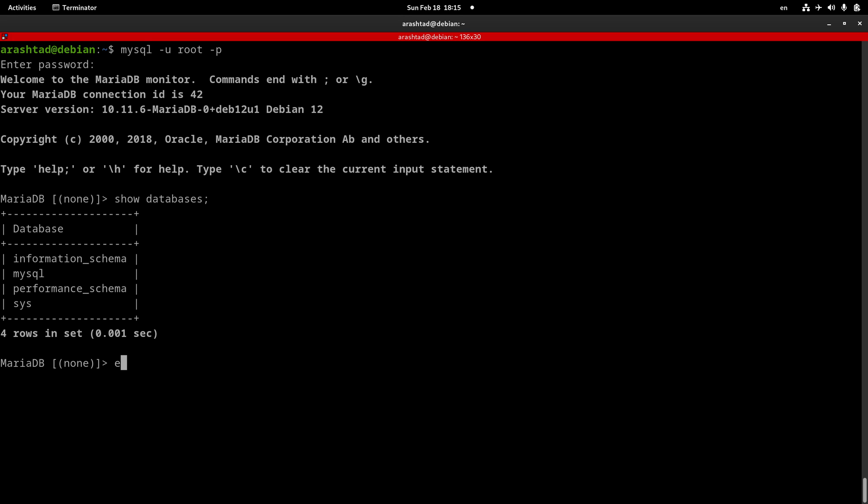Now we want to log out from the server. We can do it by either typing exit or quit. This is the way that we can log in and log out from the server. Now the last step is uninstalling the MySQL in case you need to do that from our Linux system.